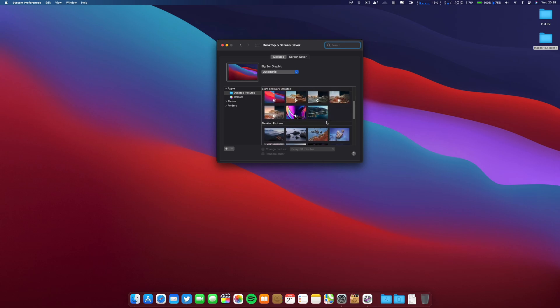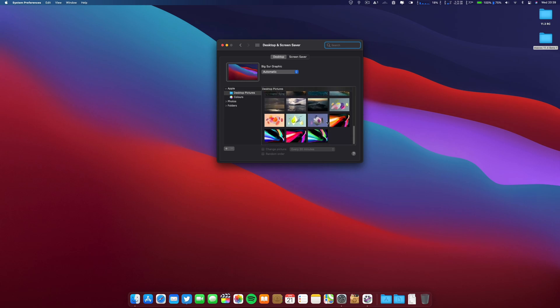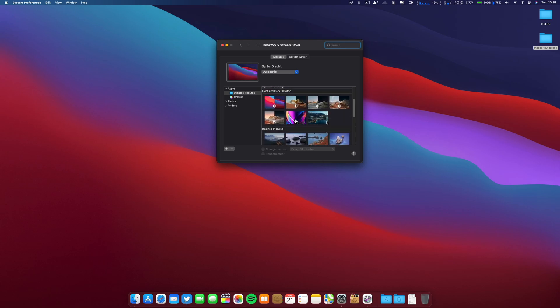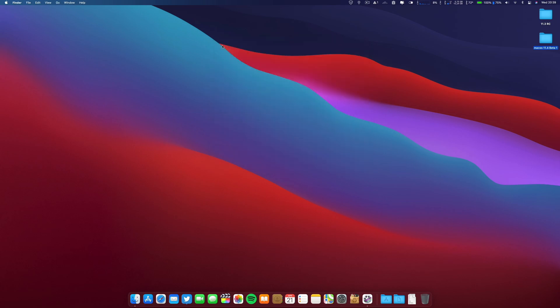And regarding new wallpapers, no, they are still the same. So don't expect new wallpapers here.